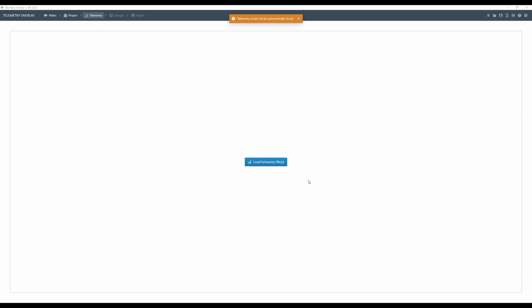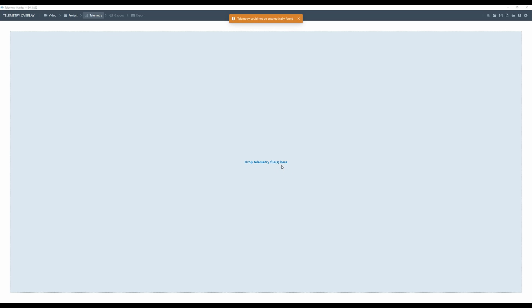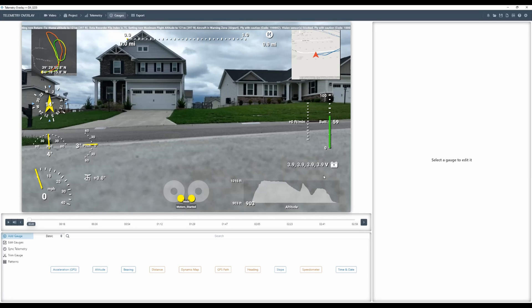Now that the video is dropped into Telemetry Overlay, we can go ahead and add our telemetry data. You can see it says telemetry could not be found through the video file. You can also use the .srt subtitle file, but you're going to have very limited amounts of information you can overlay. So I really recommend downloading your flight logs like we just did. I'm going to drag my telemetry file — the one we just downloaded from AirData — onto that. It's going to process it, and you'll see it automatically puts some gauges on the screen: sticks, miles per hour, roll, direction, pitch, and all these sorts of things.